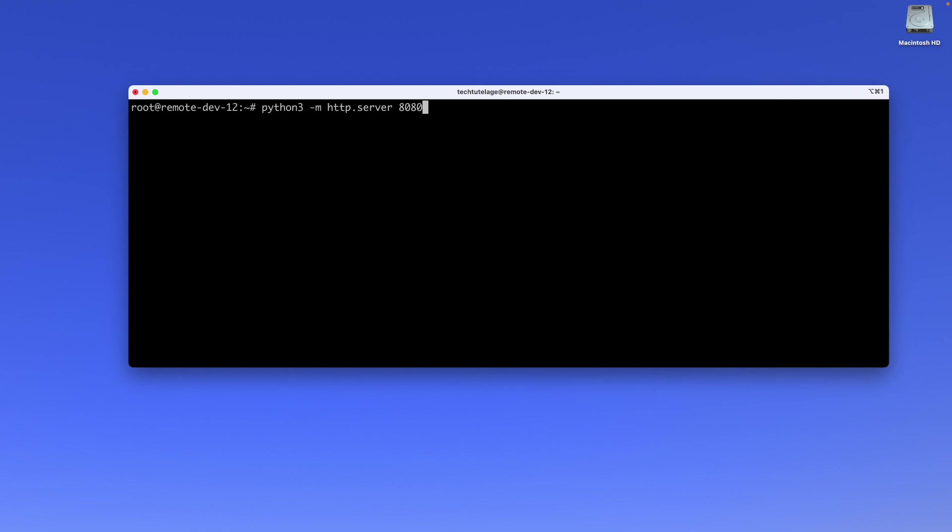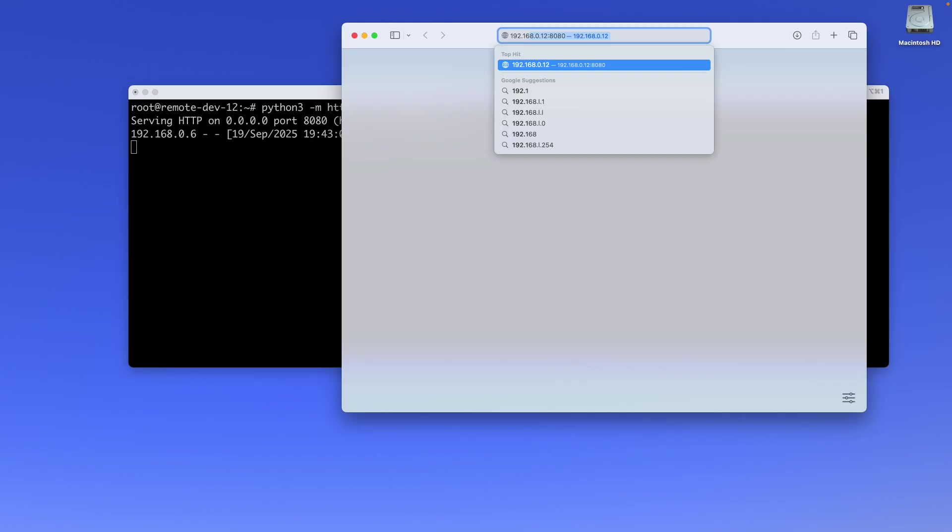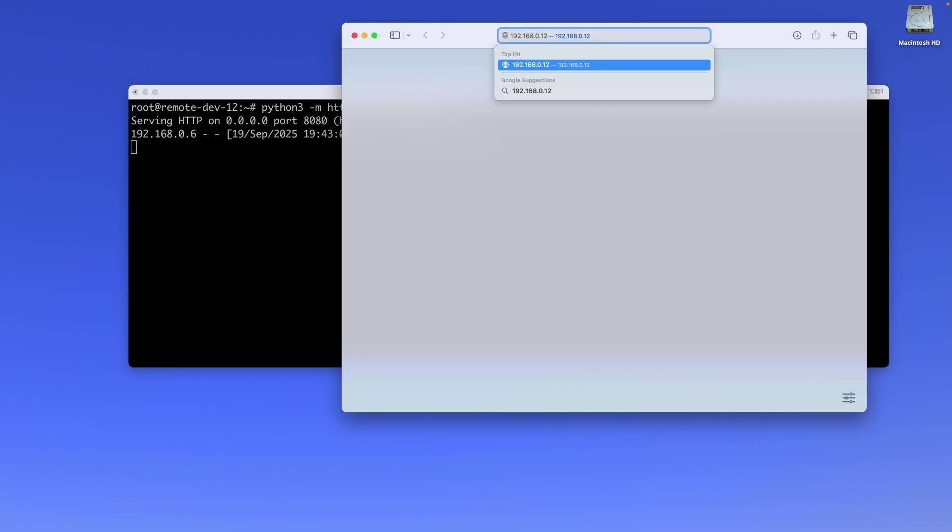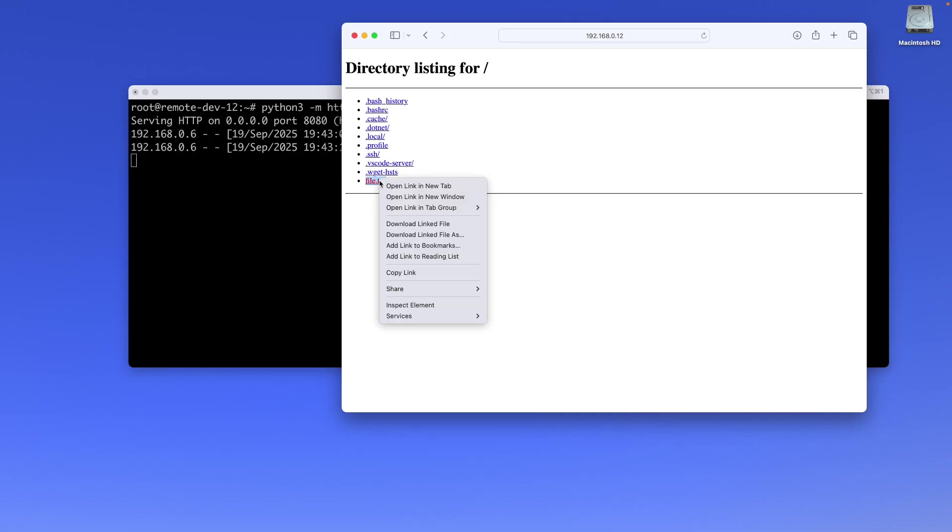In my case, I'm going to do port 8080 and this will start my server. Now the server is serving, so I'm going to start my web browser. Here you can type the IP address of your server—192.168.0.12 in my case—and you have to specify the port, 8080. Now you can see the content of my home directory.